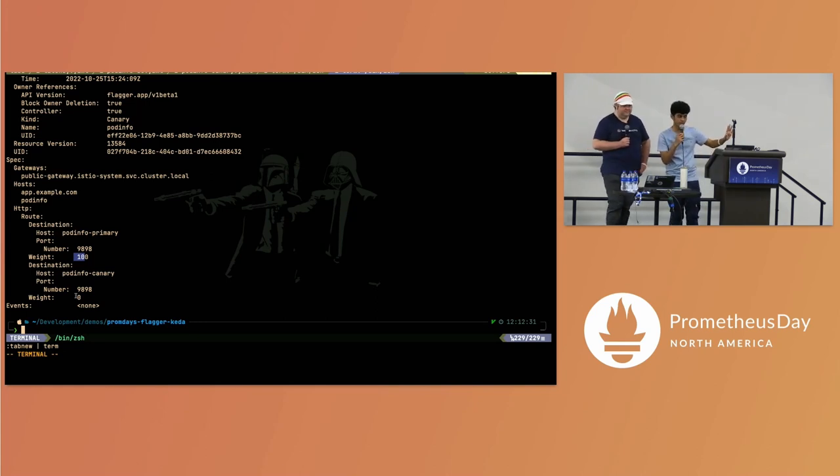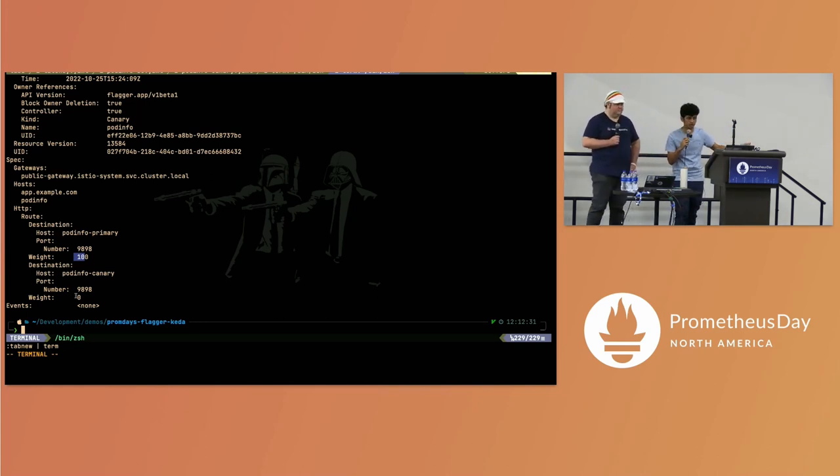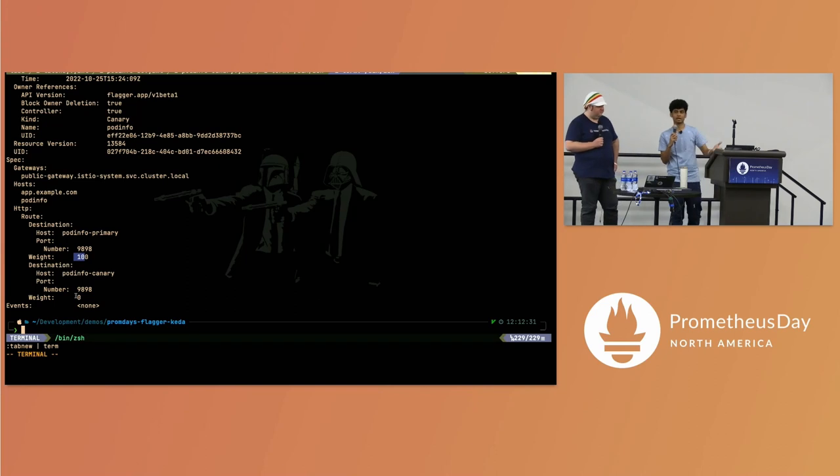All 100% of users are experiencing the primary version, and we can be more confident about that.